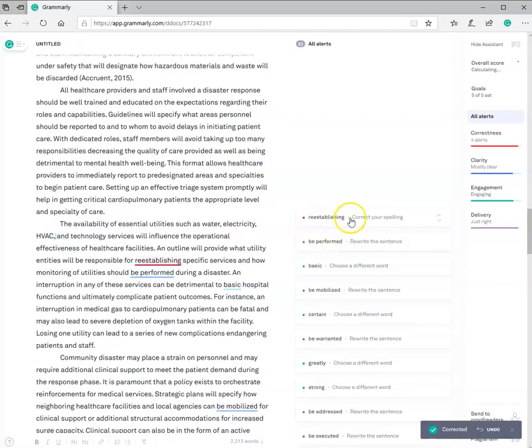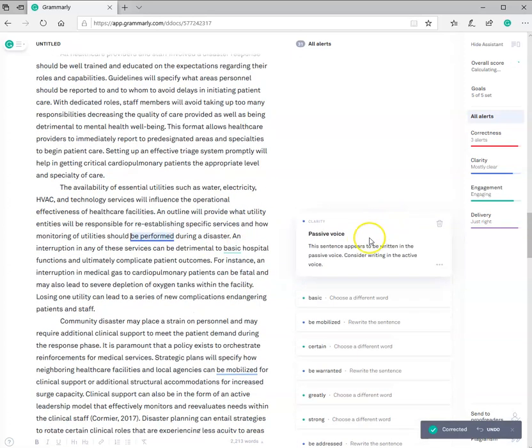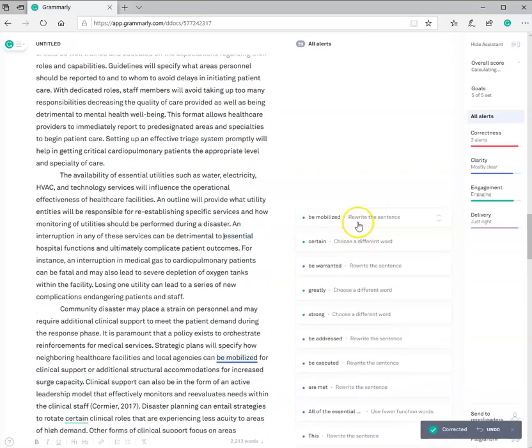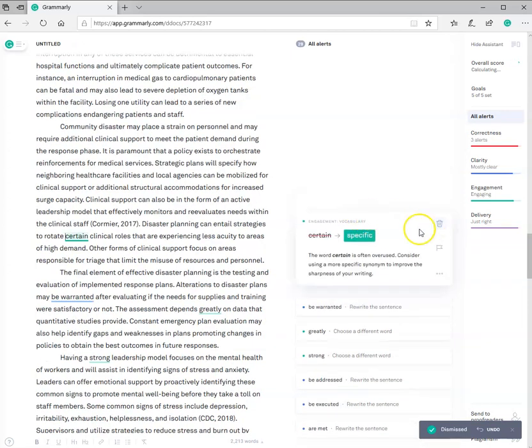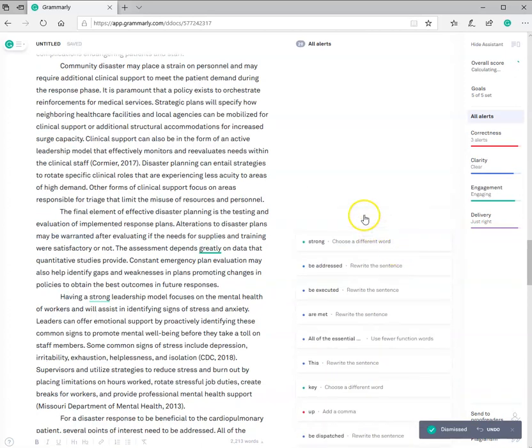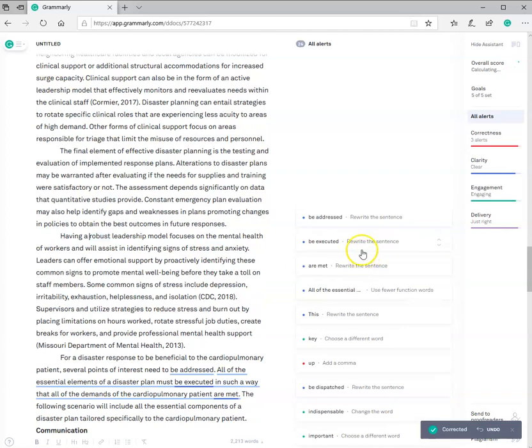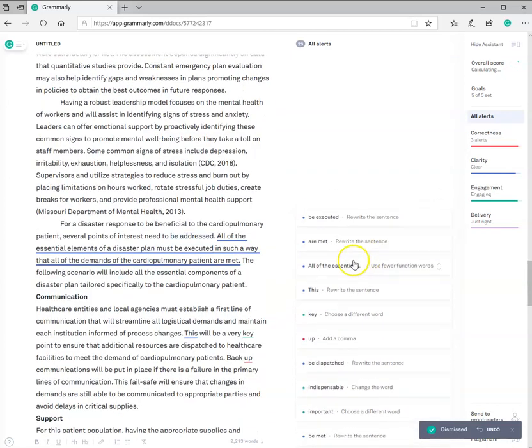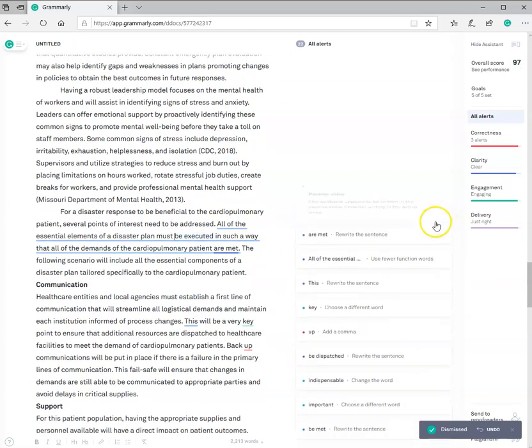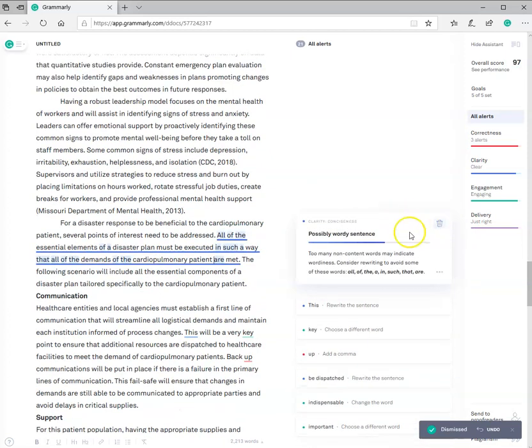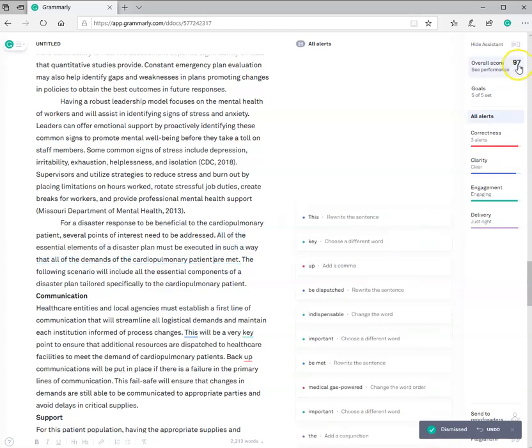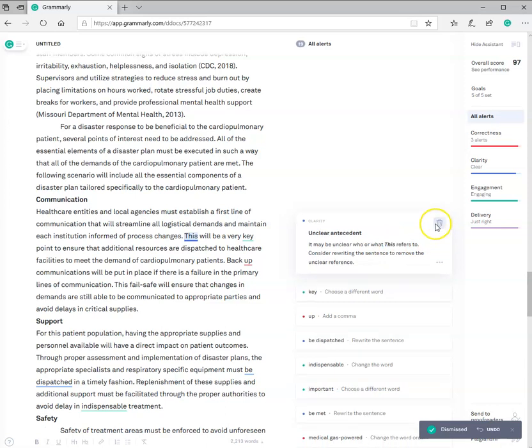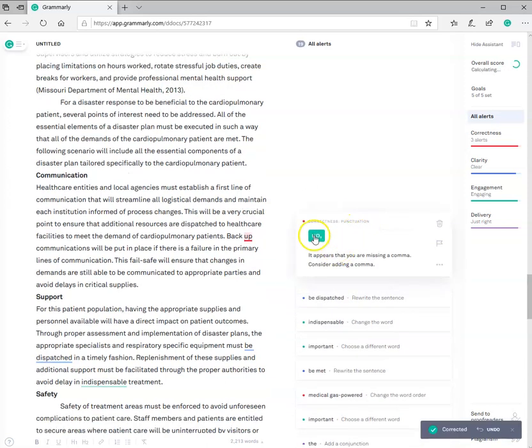I'm going to just make a lot of these adjustments. Re-establishing. Well, it's a spelling. Be performed. Passive voice. Basic. Essential. Now, I wouldn't do this, but I want to skip through as many of these as I can and get to the end so I can show you what is the final product.